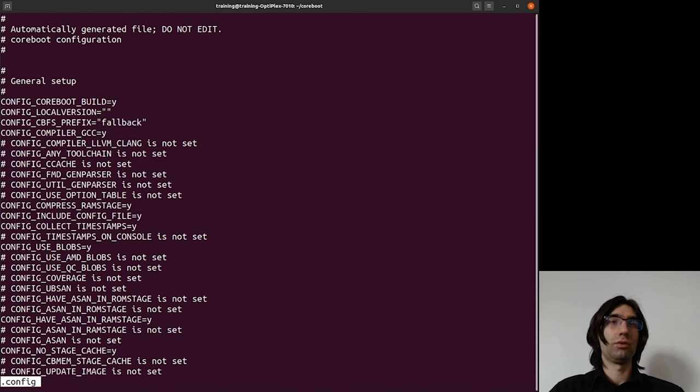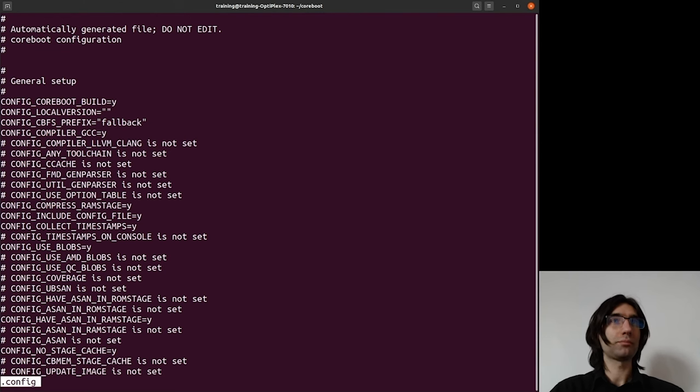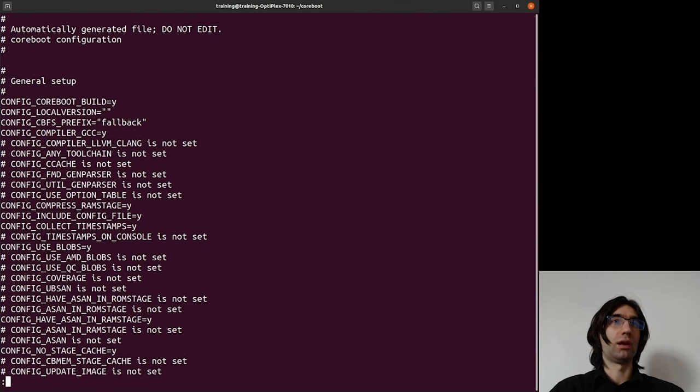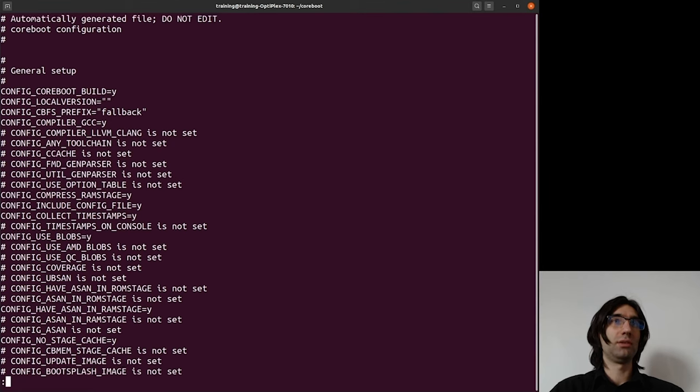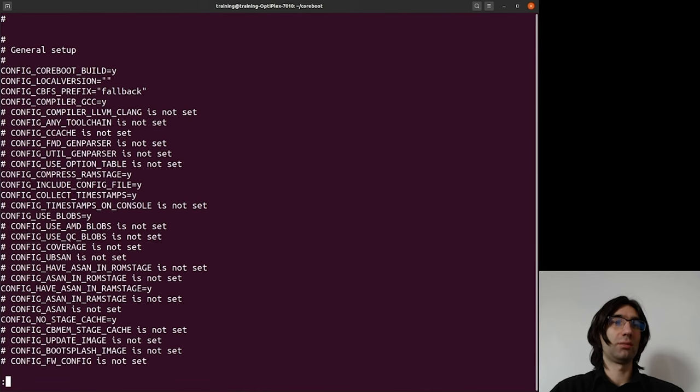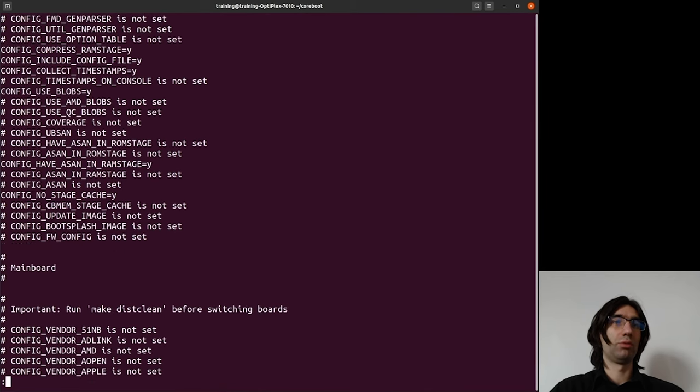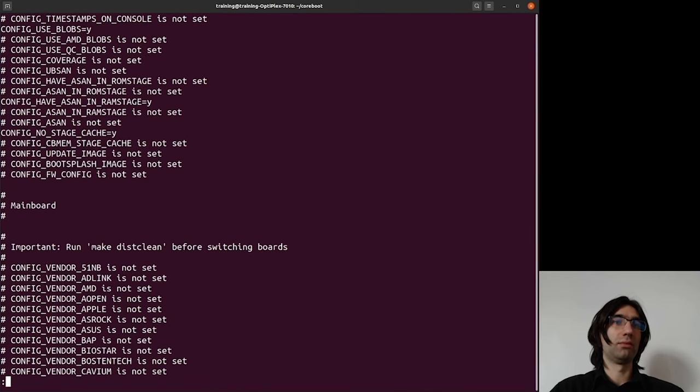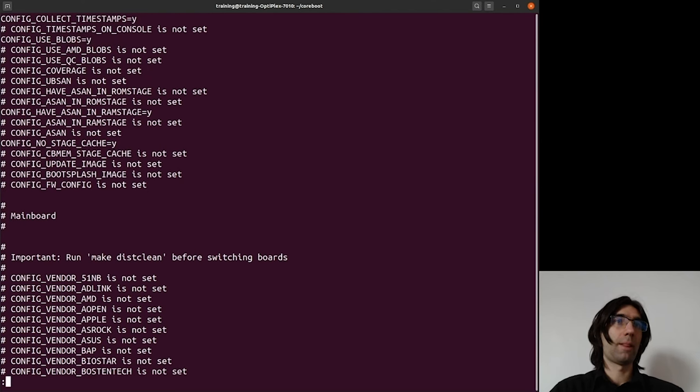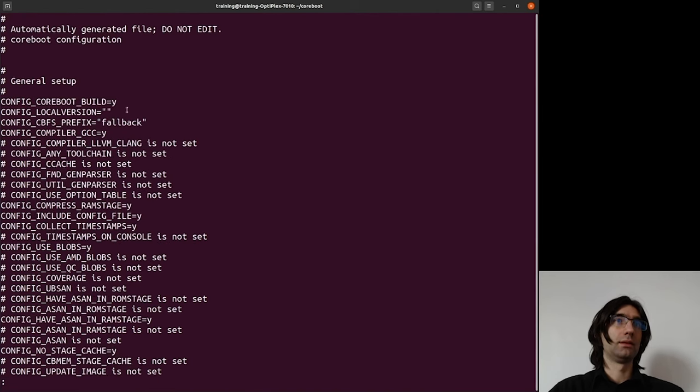You can see the headers of various sections are named by the submenus. For example, we have the general setup, and before we have the mainboard submenu which is indicated by the mainboard header here. And yes, we have the general setup here.